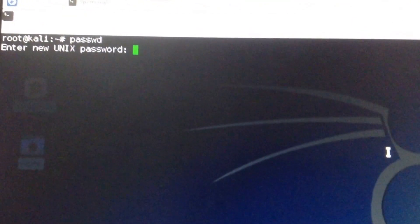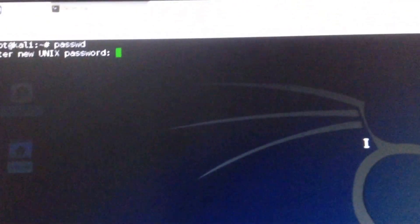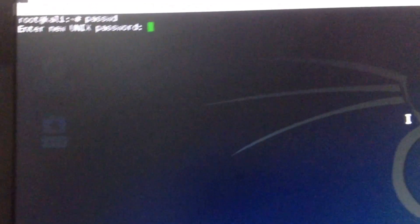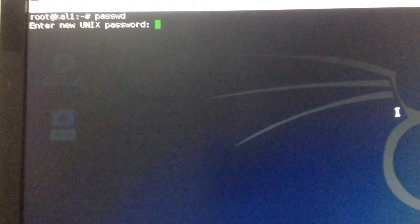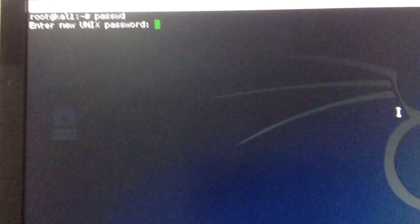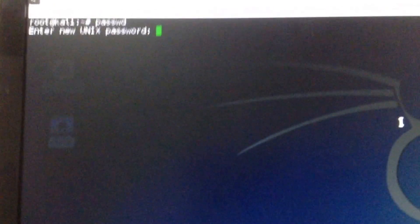And next I enter my new password. I'll type again.